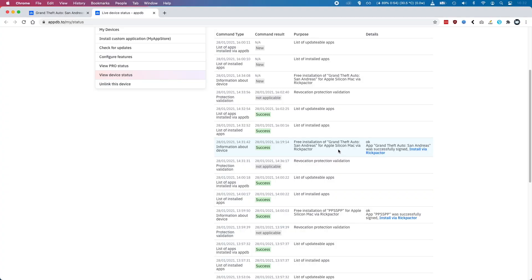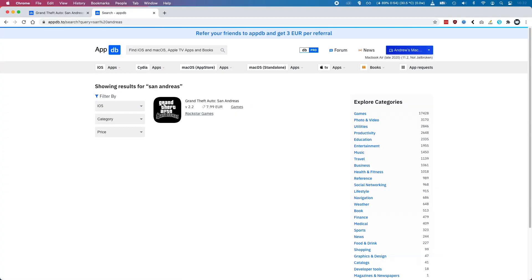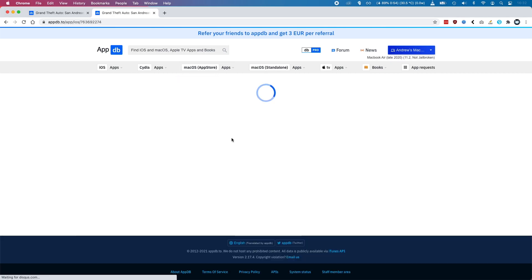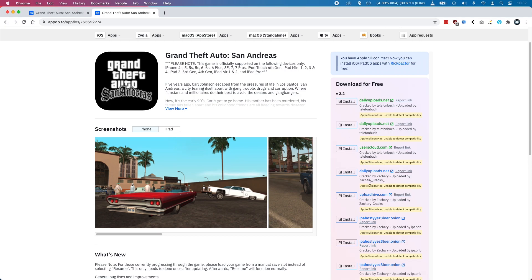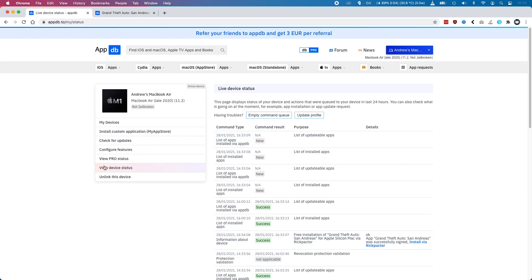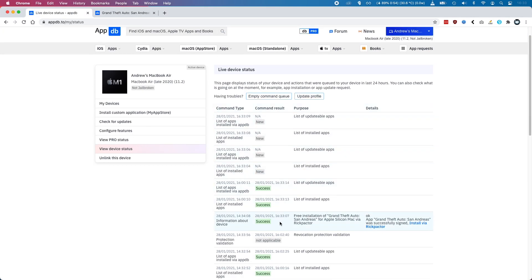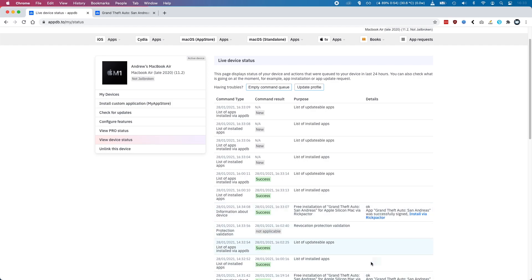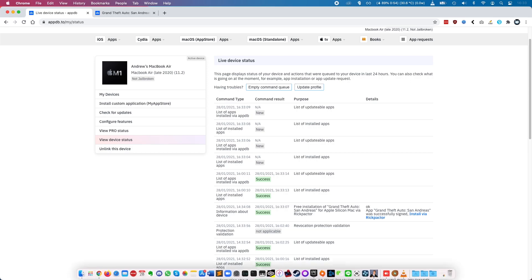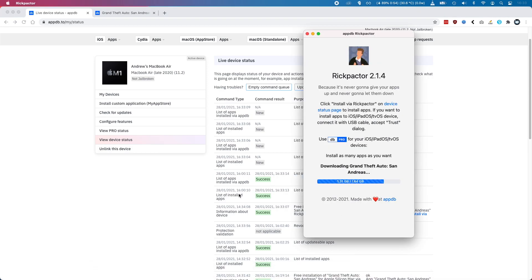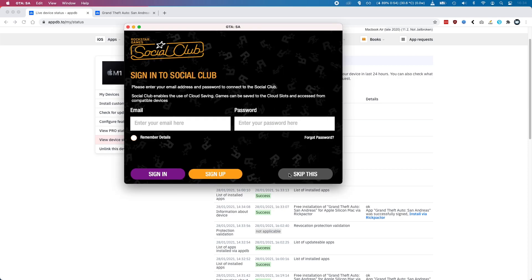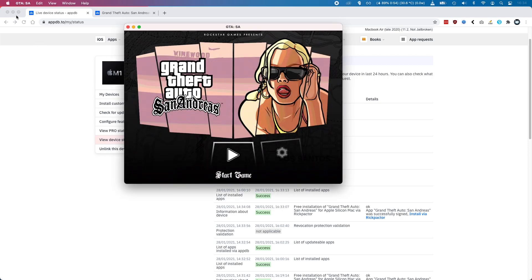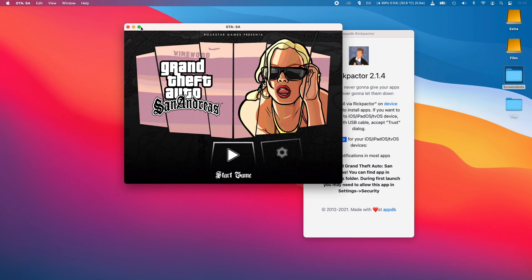Recently I loaded up footage of GTA San Andreas running through Parallels on the Windows version, and it ran at around 20–30 frames per second, which wasn't a great experience. If you click View Device Data on AppDB you can install directly onto your Rikpactor — click the link with Rikpactor open and it loads right in. I'm downloading San Andreas now, enabling it, and skipping the Social Club.